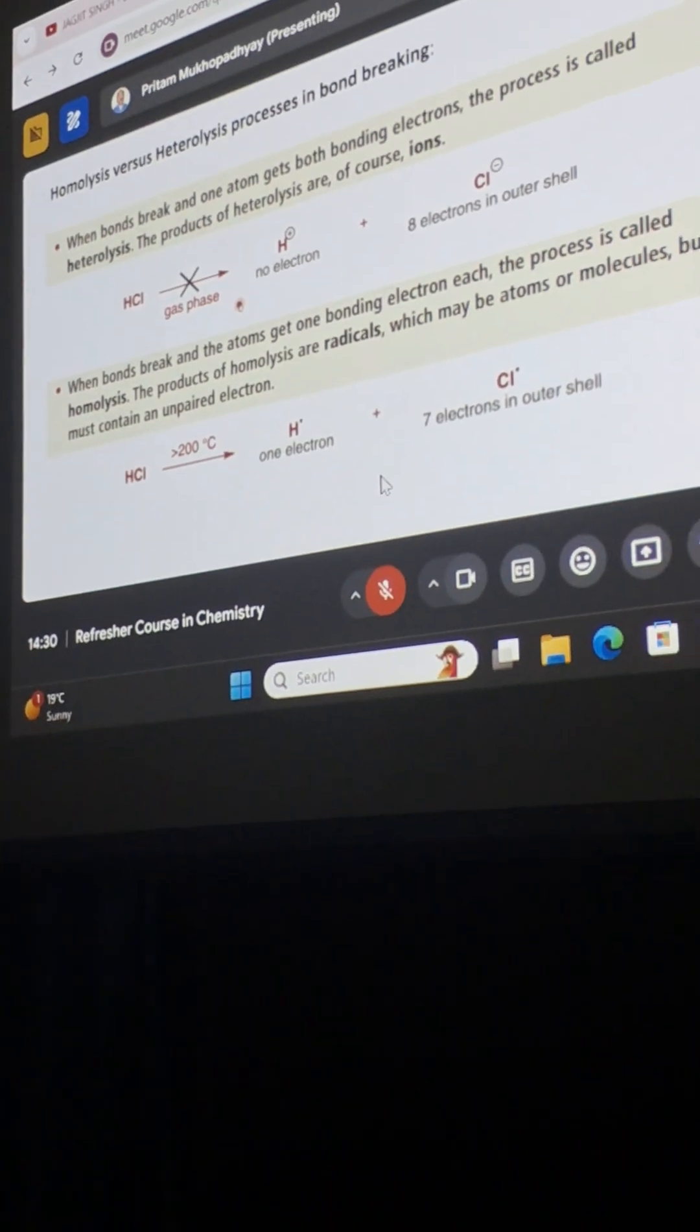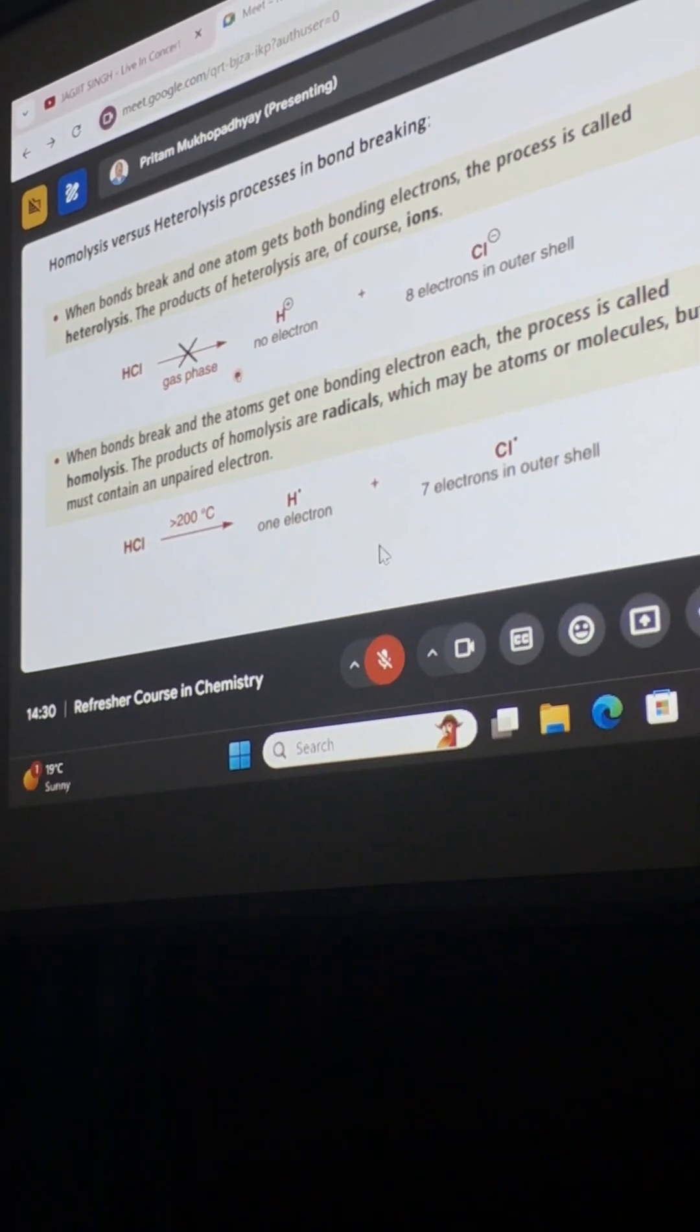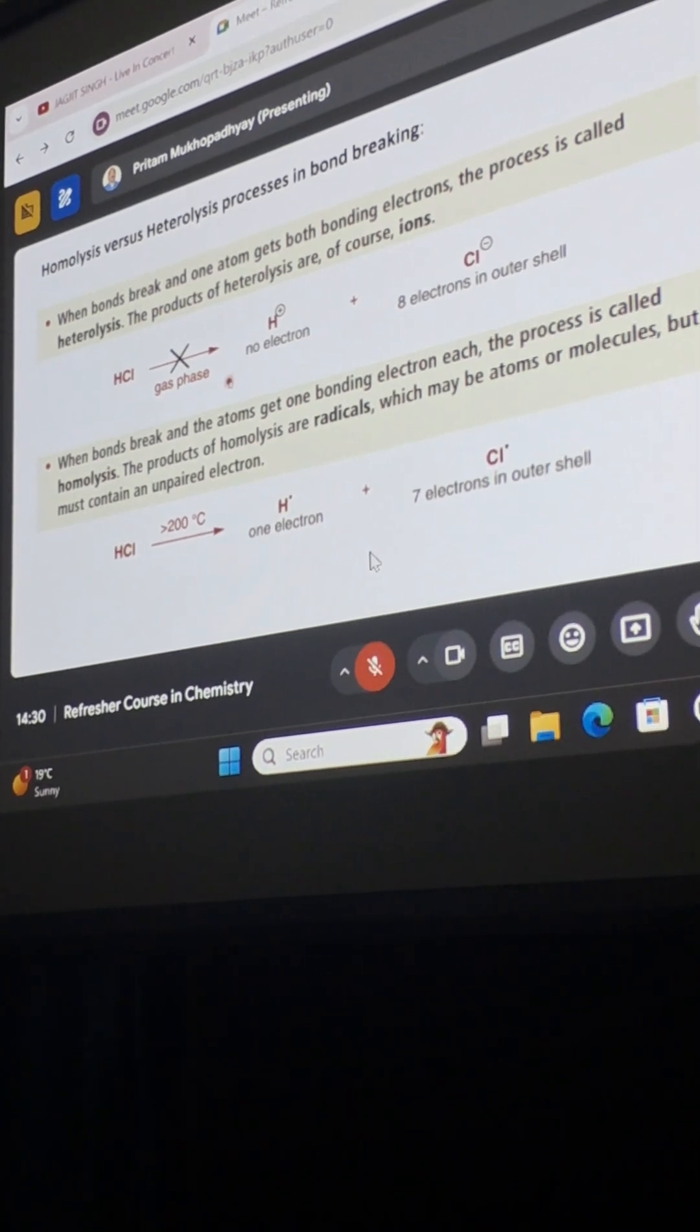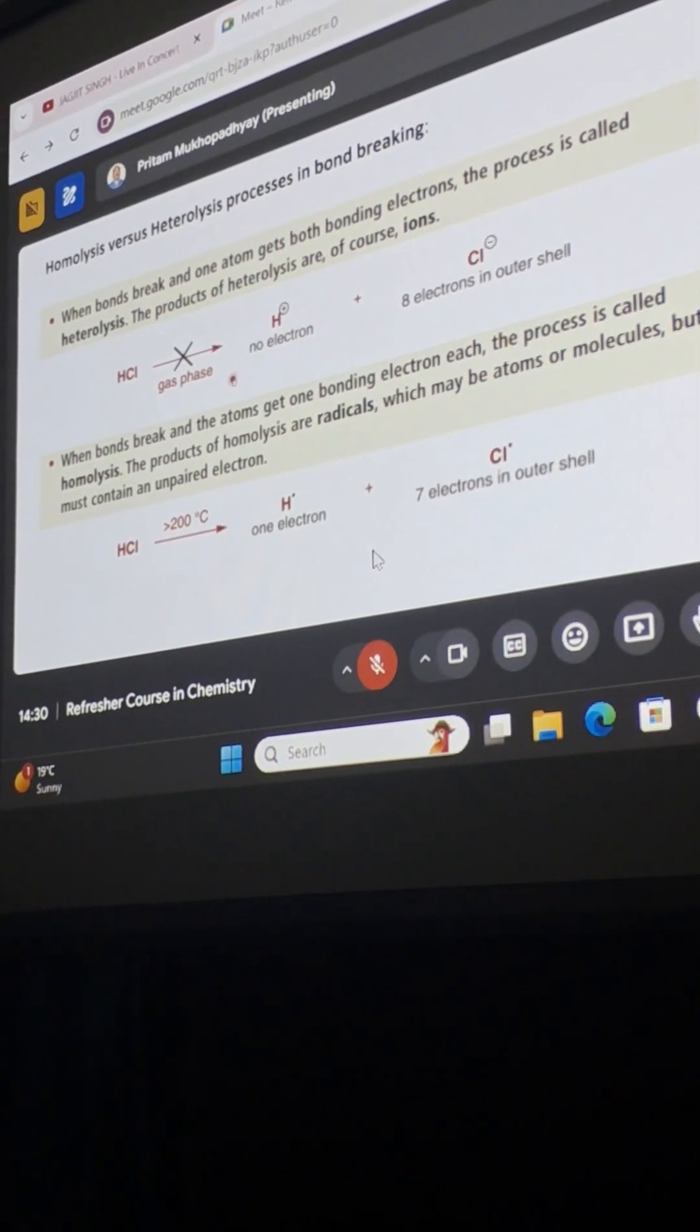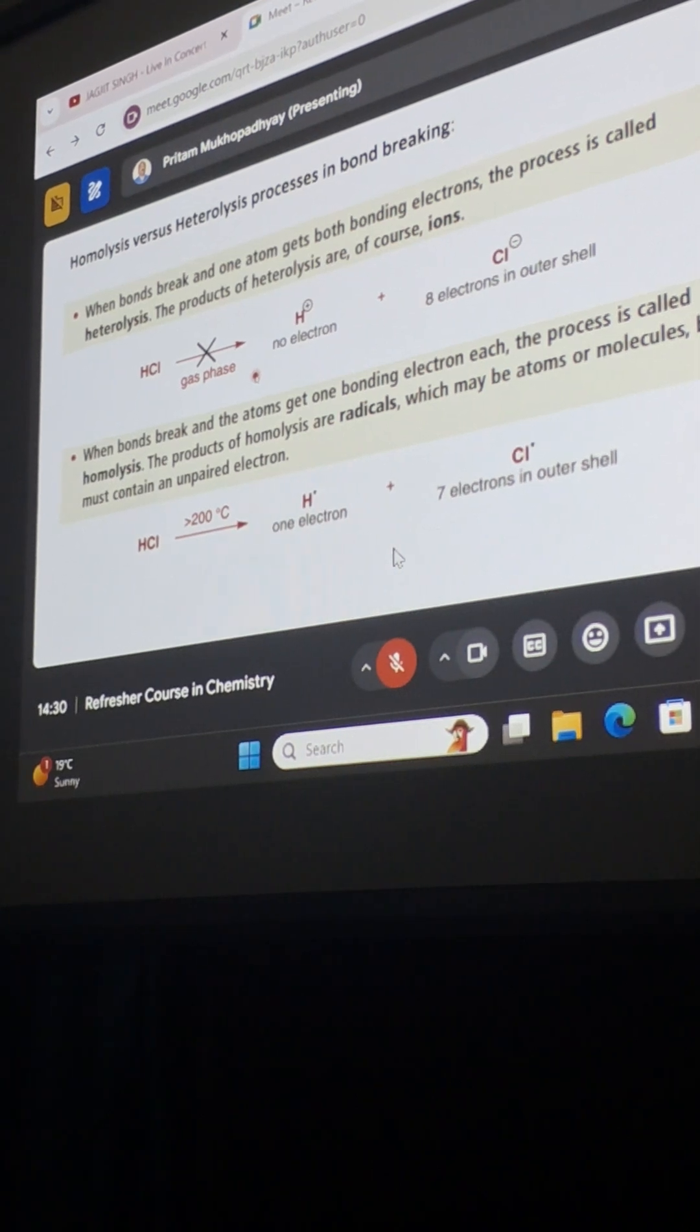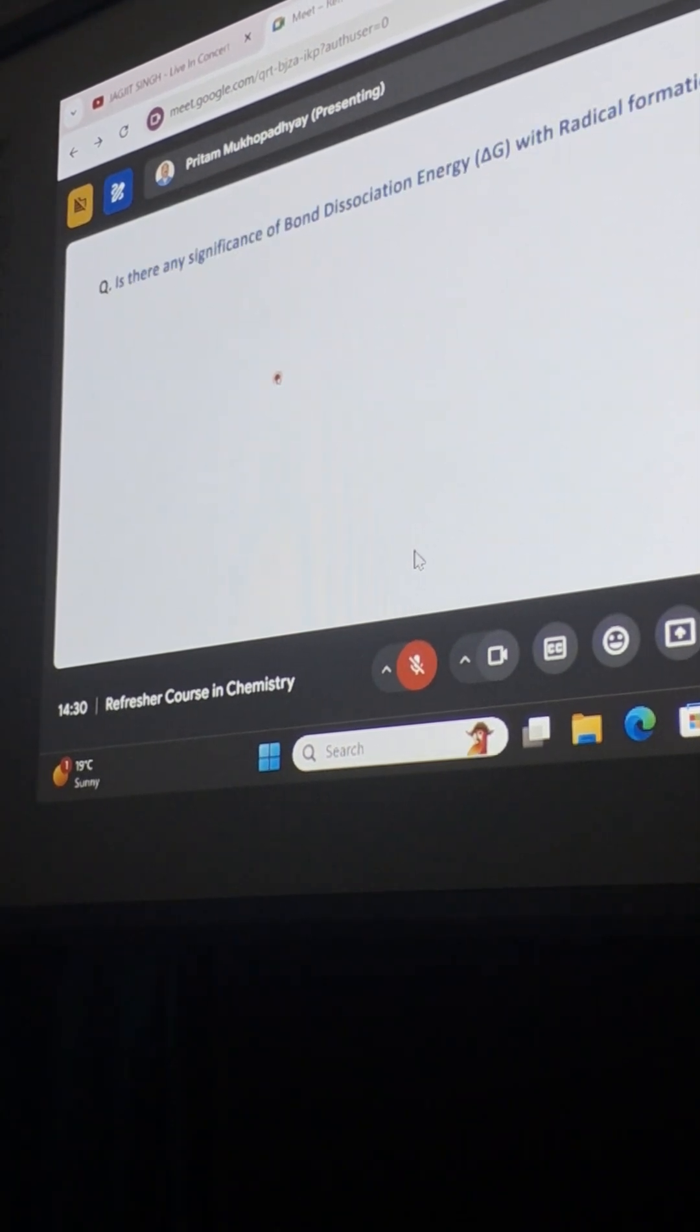We must understand what are the bond dissociation energies of molecules. It is very important to understand, then only we can say which molecules can easily form radicals and which molecules are very difficult to form radicals.